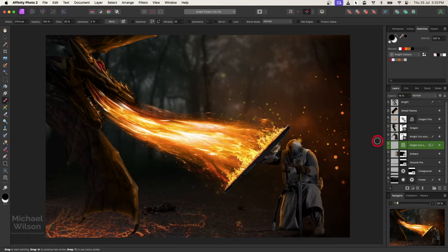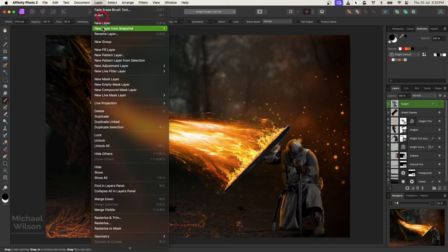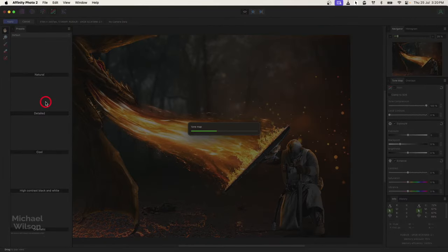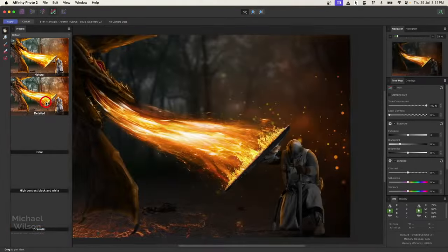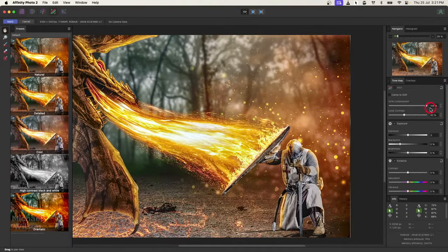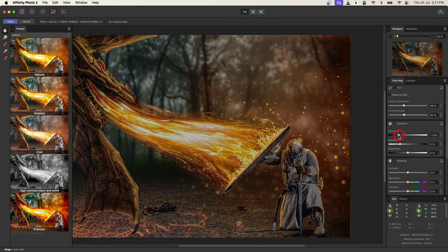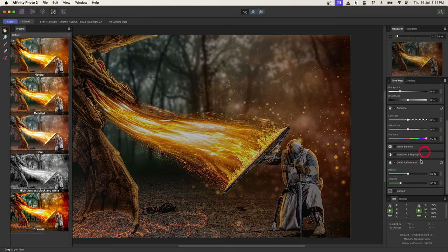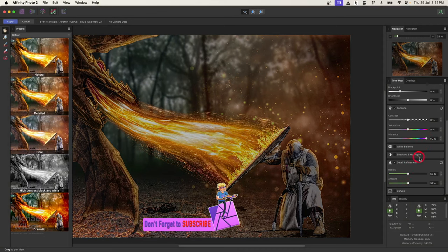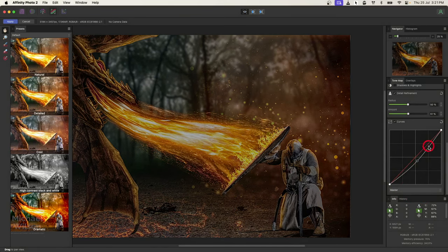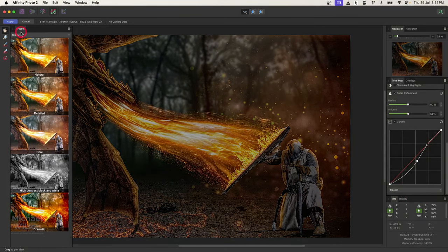Let's put all those layers together — merge visible at the top. Let's go up to our tone mapping to get some detail into this composite. You can also use the develop persona for this. Let's bring down the tone compression a little bit, bring down the exposure, bring up the vibrance, bring up the detail, and then on the curves I like to add that S-curve at the end. Let's hit apply.